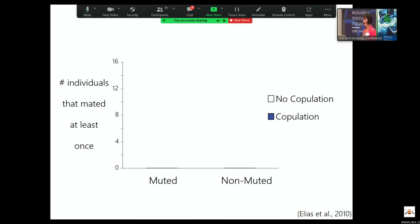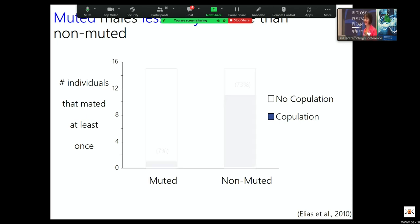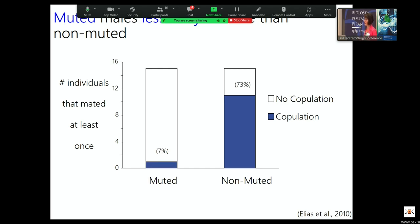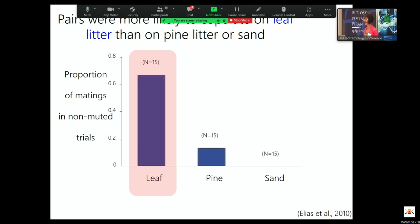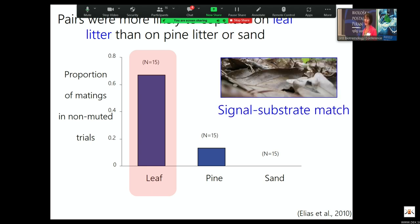We had muted males and a control group of non-muted males where we put the same amount of melted wax on a different body part that didn't prevent vibration production. We found that muted males mated significantly less — 73% of non-muted males mated versus only 7% of muted males. Looking at non-muted males across substrate types, they mated much more on leaf litter. This is the substrate they're found on, the substrate that transmitted their vibration best, and the substrate on which they mated the most — a really nice signal-substrate match, suggesting this substrate type may have been really influential in the evolution of this particular vibratory signal.